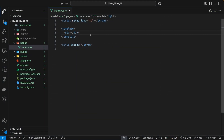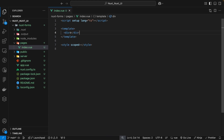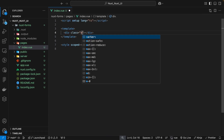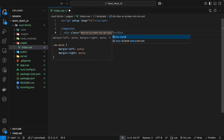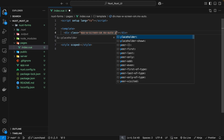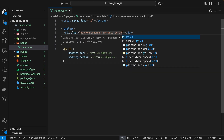One thing I forgot to mention is that Nuxt UI uses Tailwind CSS under the hood to style all of its components, so when you install Nuxt UI you also get access to Tailwind CSS. On the div wrapping our page we're going to apply a few classes: set the max width to the small screen size, push everything to the center with mx-auto, and apply some padding on top and bottom with py-10.